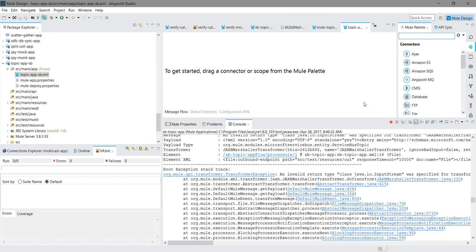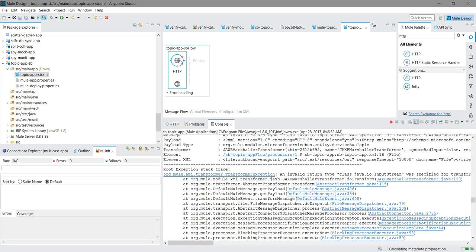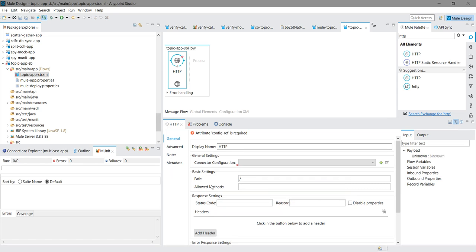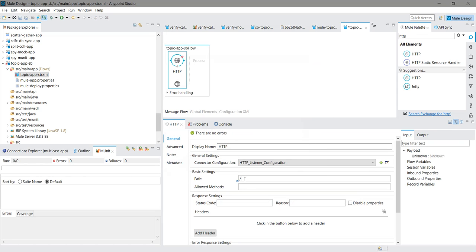Now what I will do. I will drag and drop an HTTP listener component into the message canvas. I am going to configure it. Under connector configuration I will click on this add button. I will keep all setting as default. Under path I will say SB. Allow method I will say post.